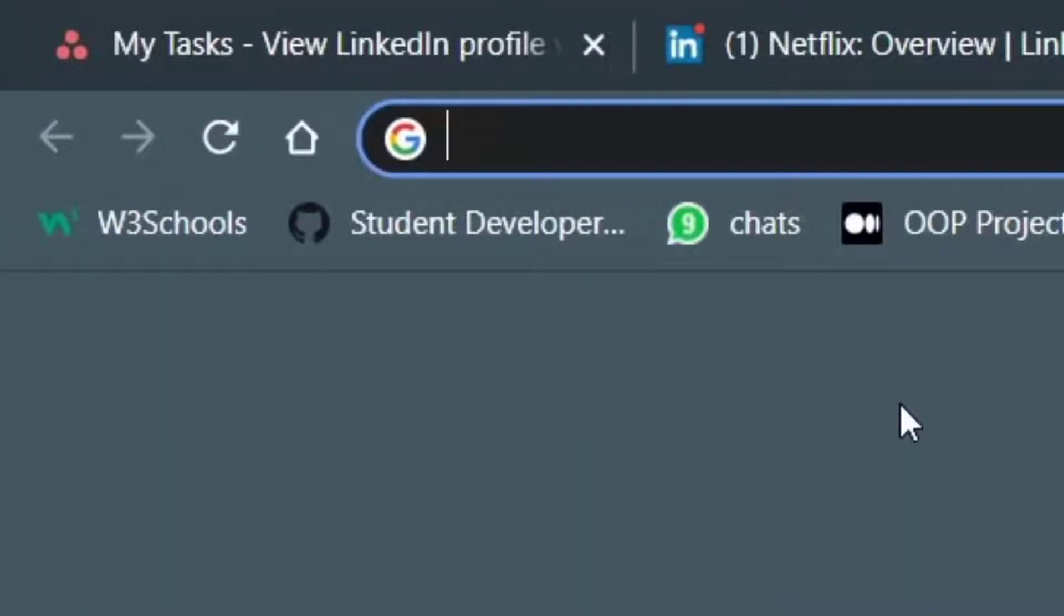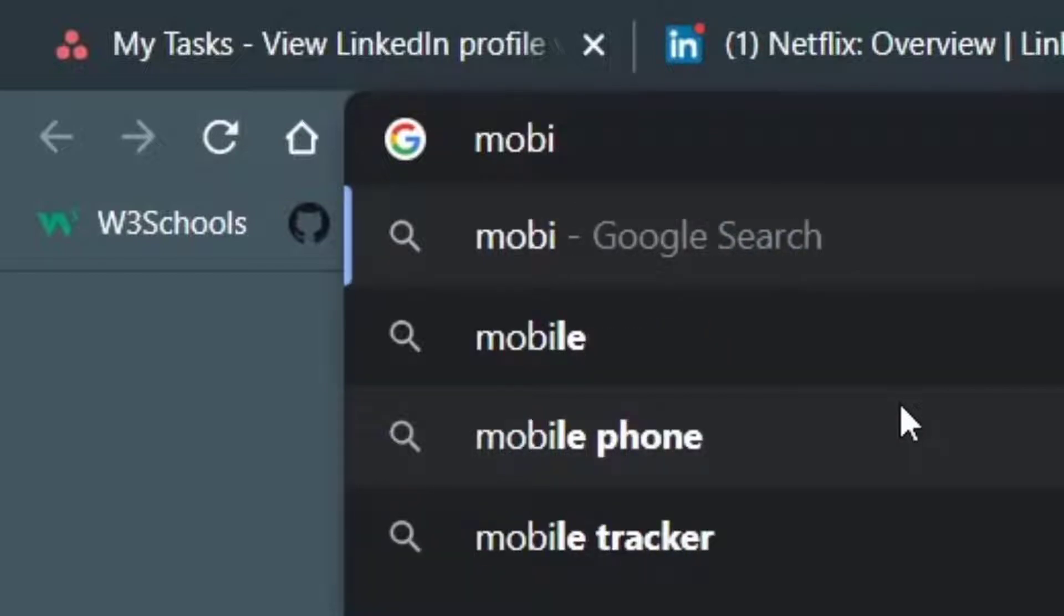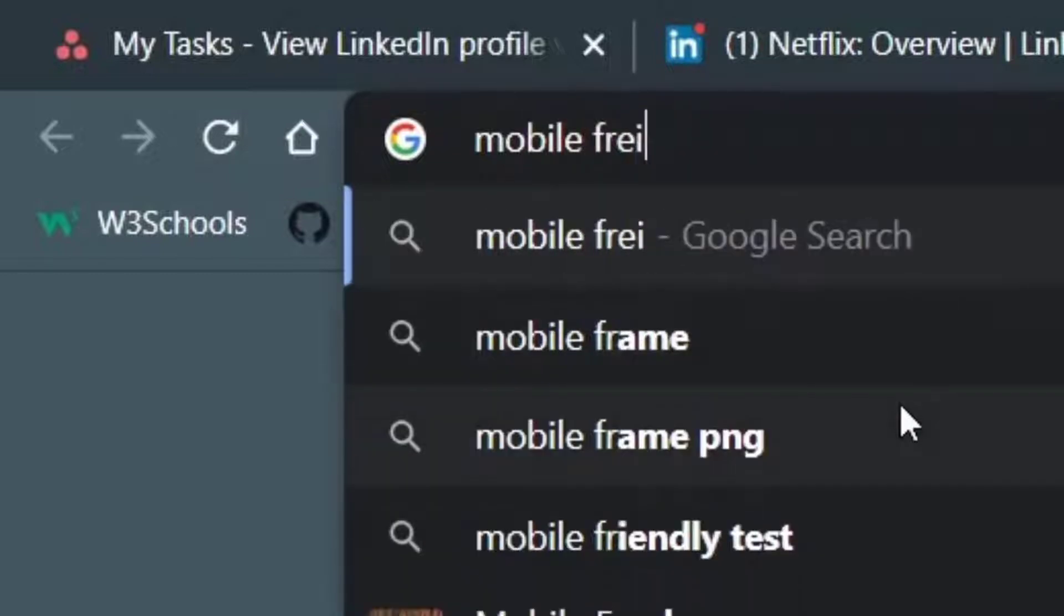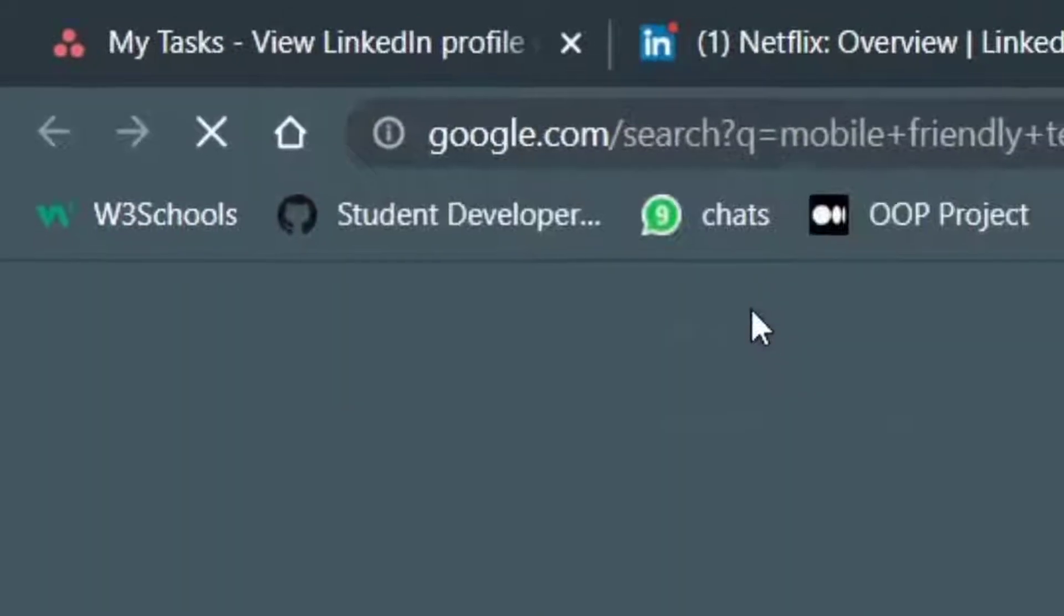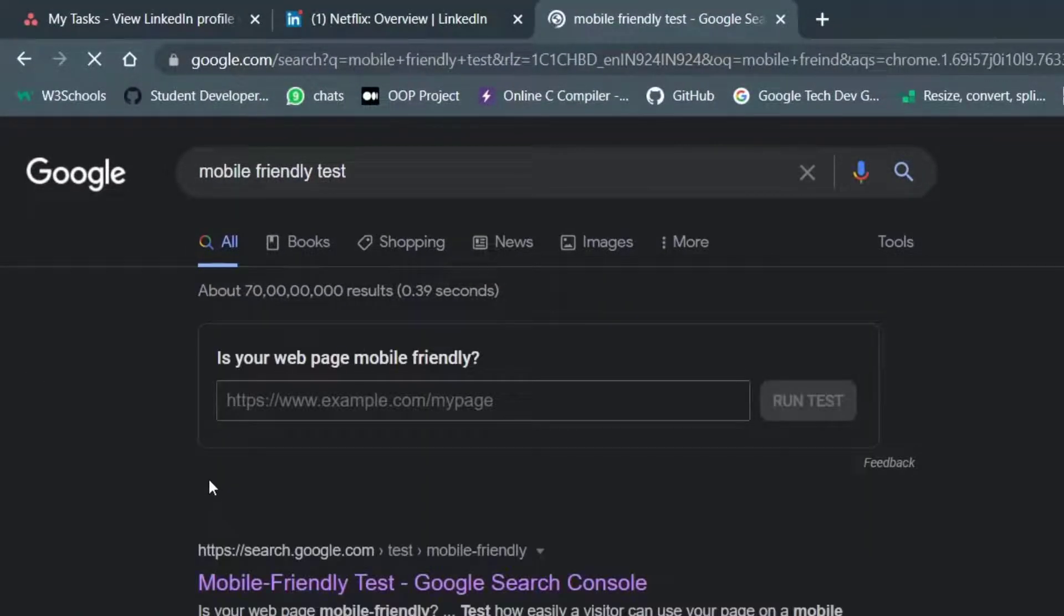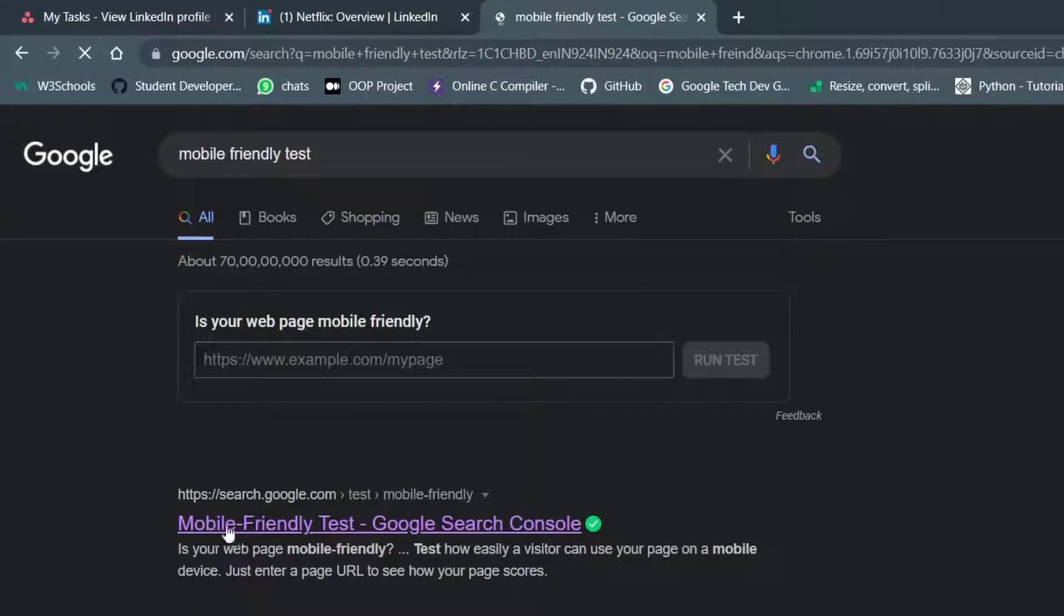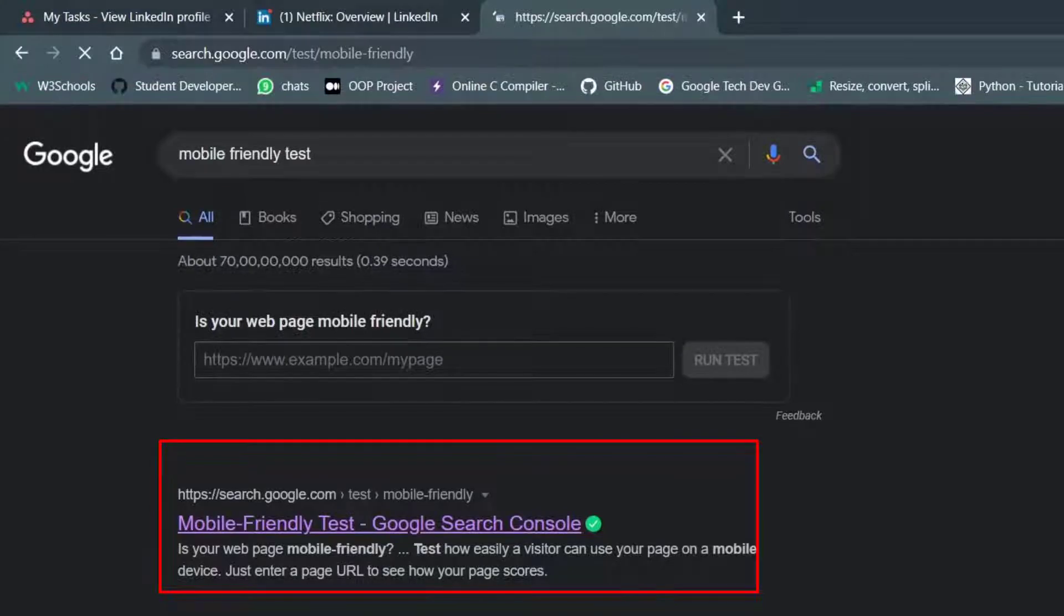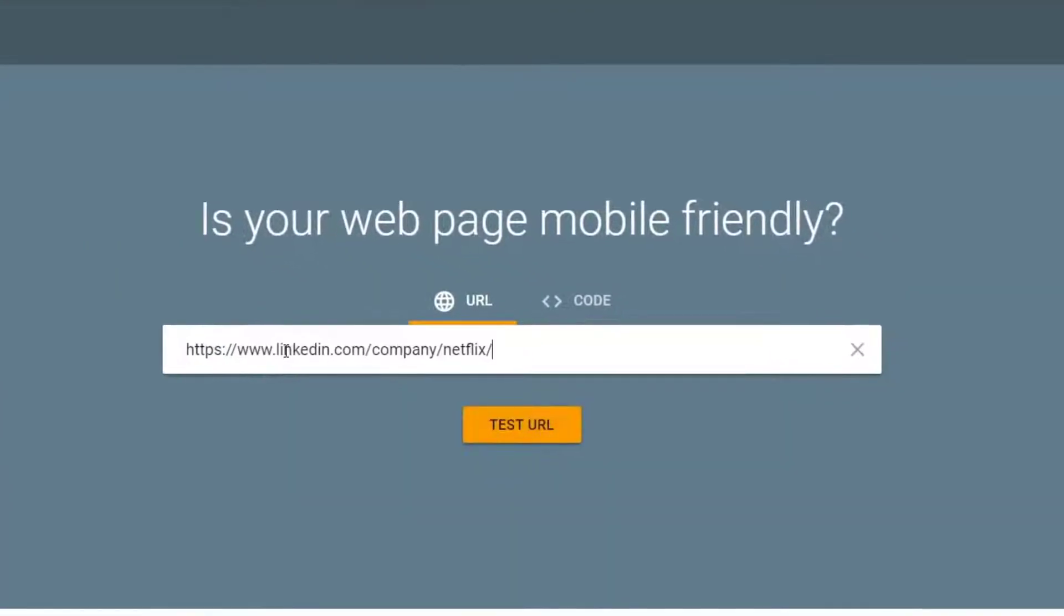And then we need to go to a website called as a mobile tester. So in your search engine, just type mobile friendly test and you'll get it in the results. Search that. And the first thing that pops out is by Google. Click on that and simply paste the URL that we had copied from the LinkedIn website and click on this button called as test URL.